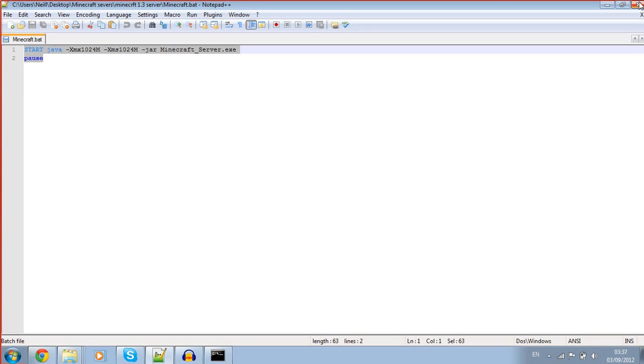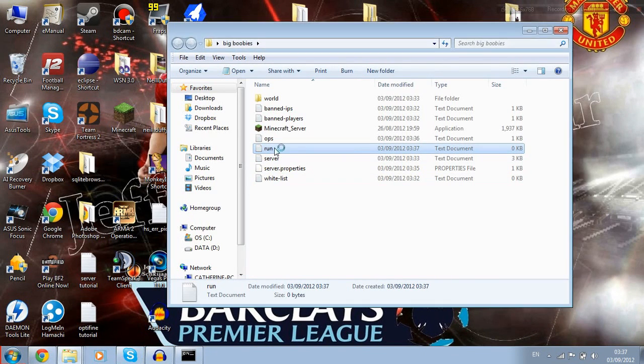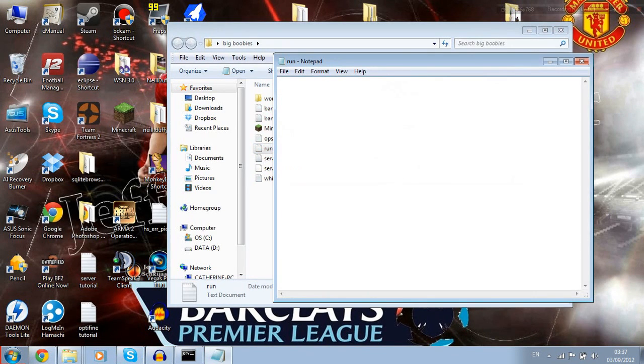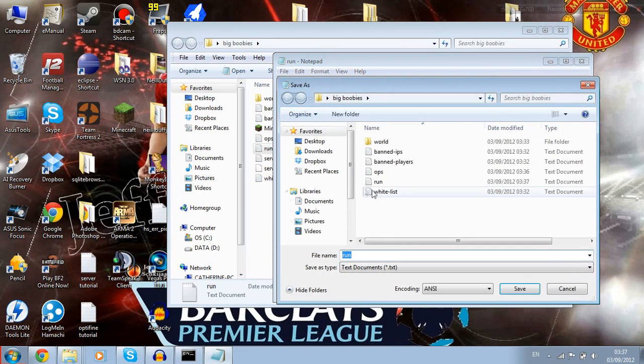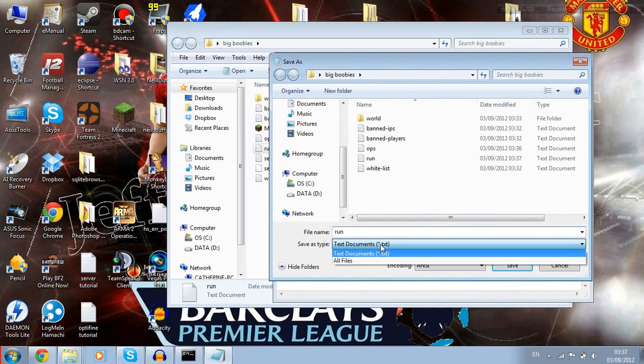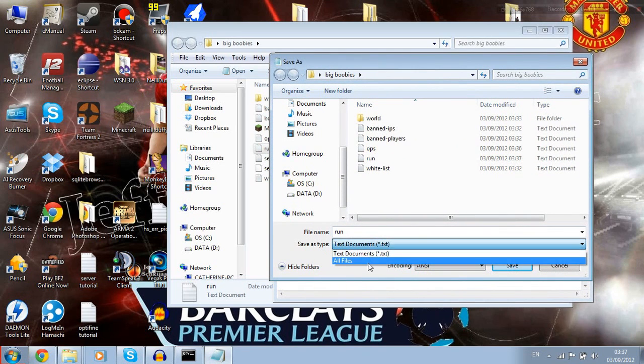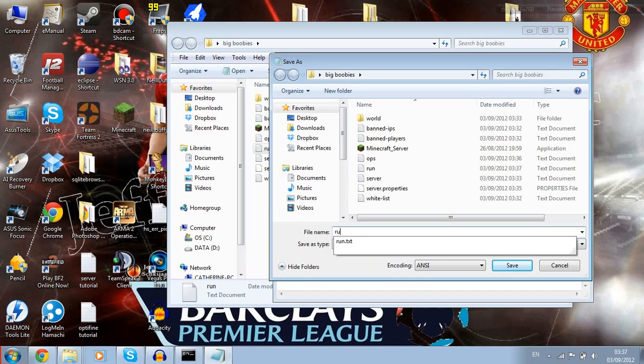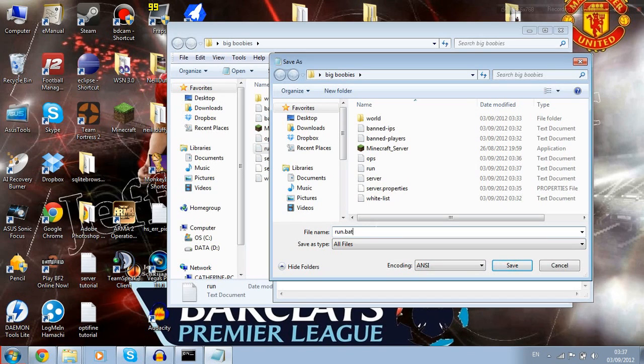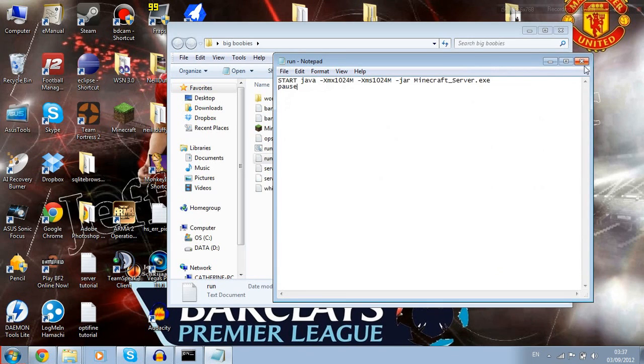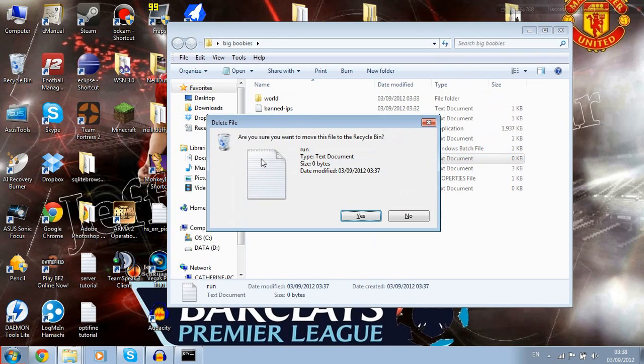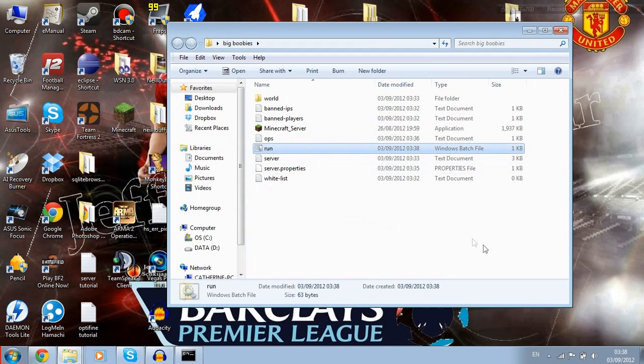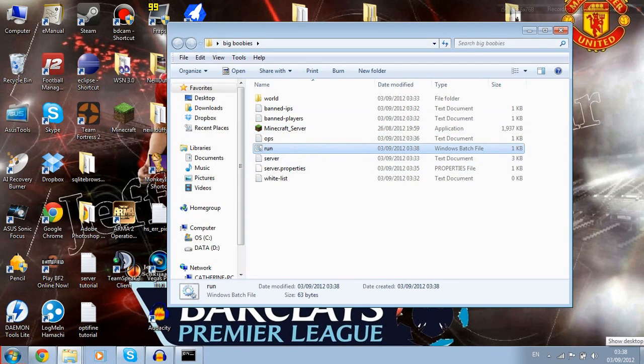You're going to need this Java code here. This basically assigns the Minecraft server to run with a gig, 1000 megabytes. You're going to allocate that much to your server. You want to put that in there, you want to save as, and then instead of text you want to change it to all files.